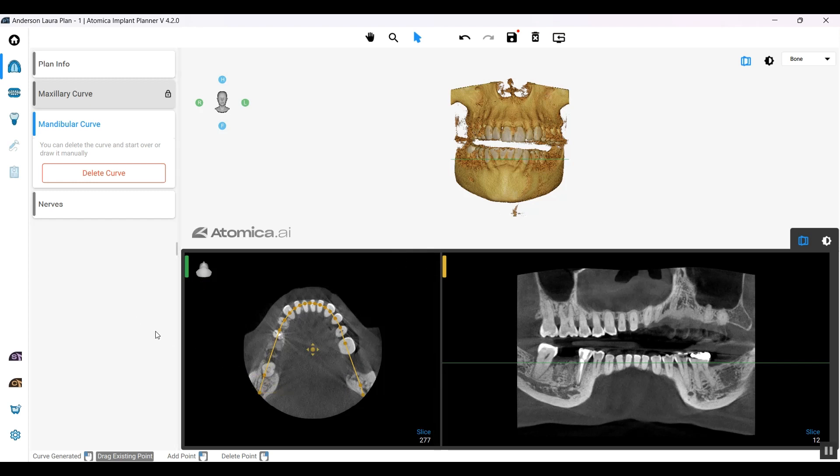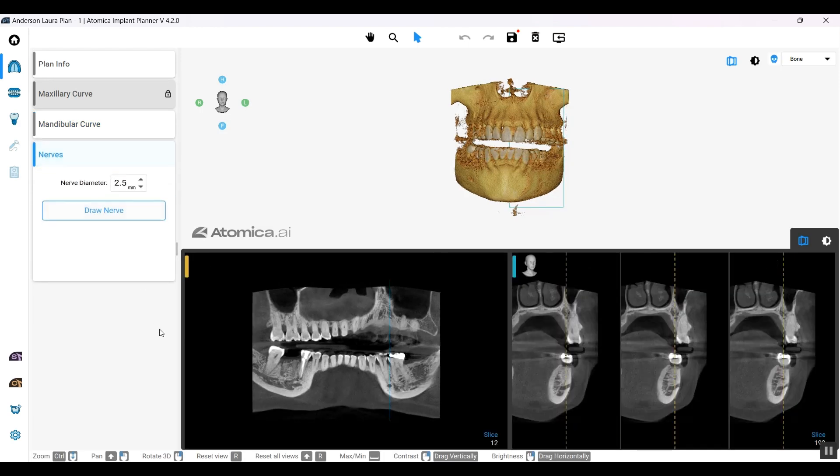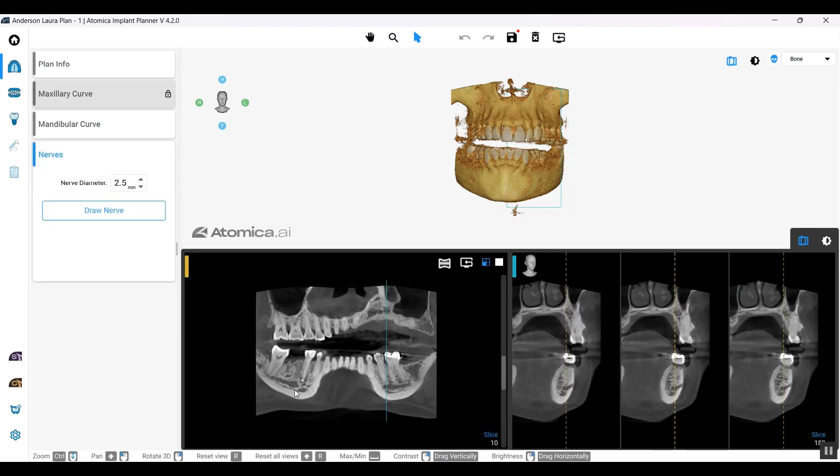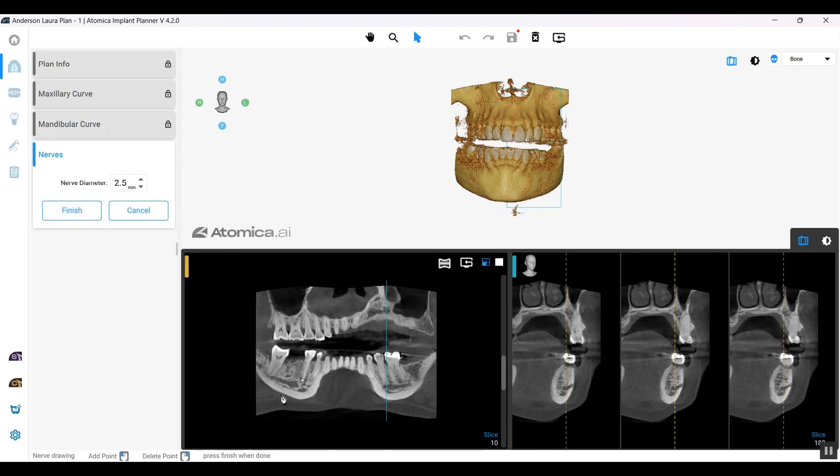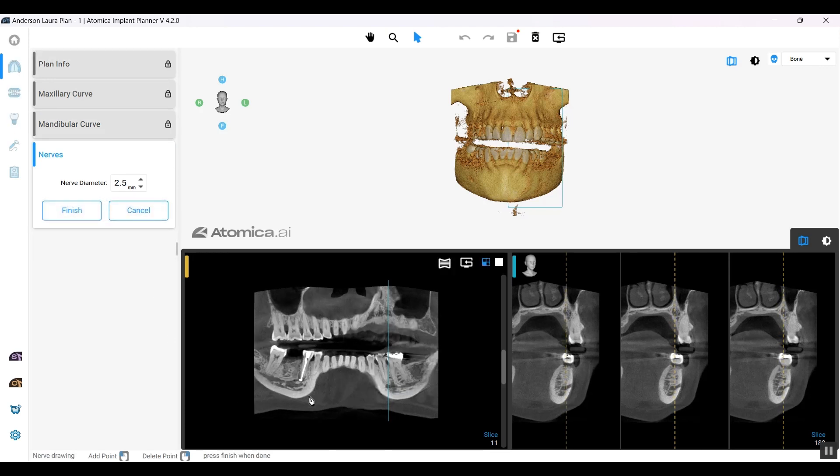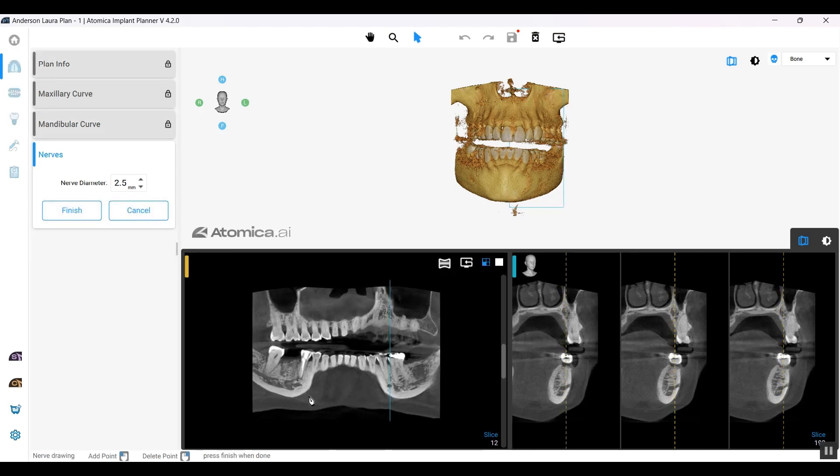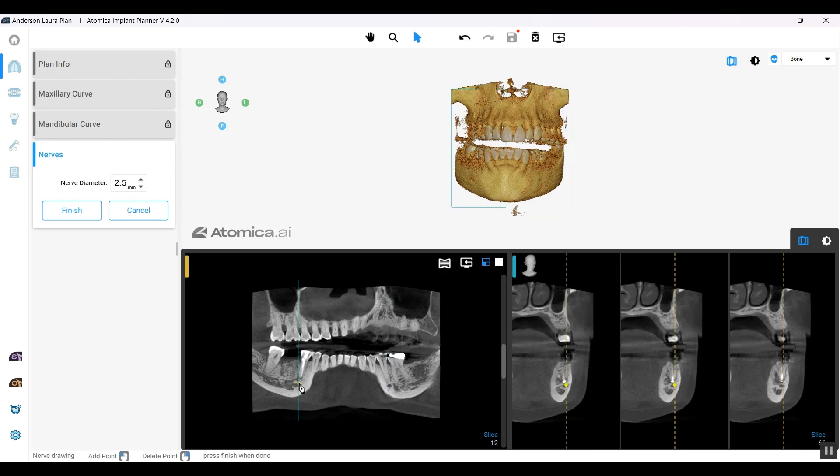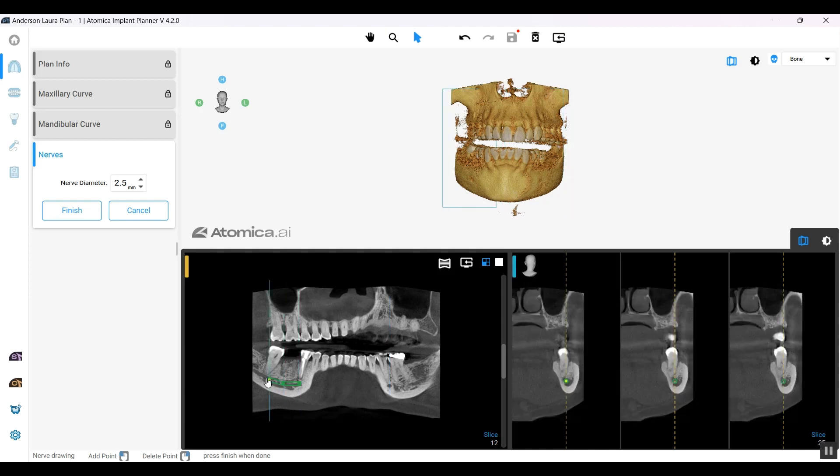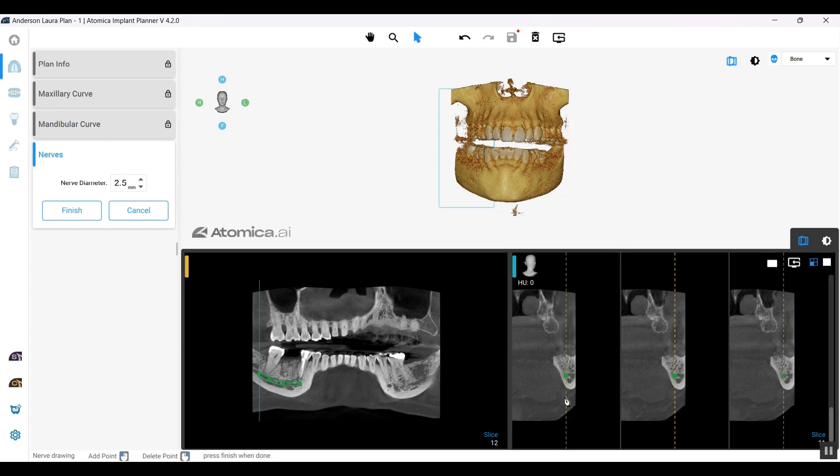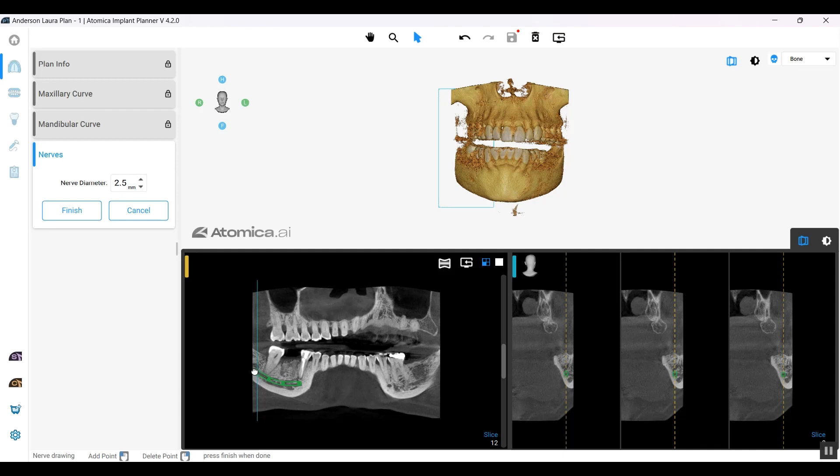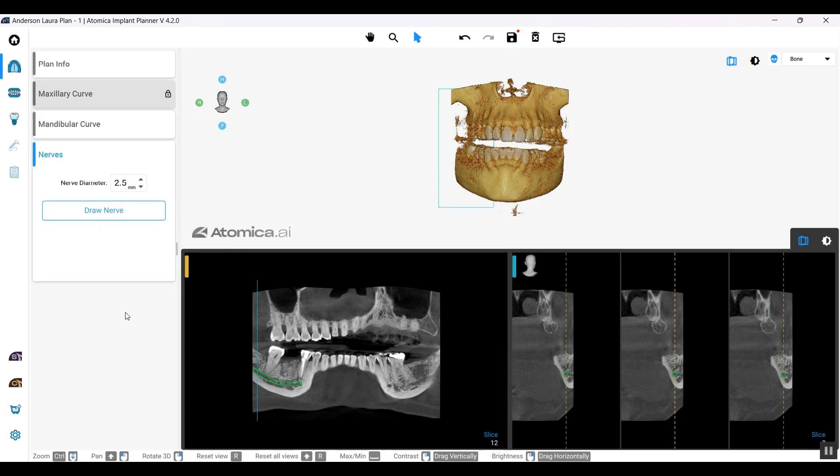Since we're planning on the lower arch, we need to trace the nerves as well. Right here I'm tracing the nerve the conventional or mandibular way, but we'll be releasing a new update soon that will be able to detect that automatically. I'll not take much time trying to trace the nerve in the correct position; this is only for the sake of demonstration.